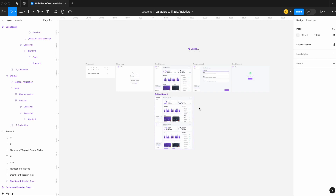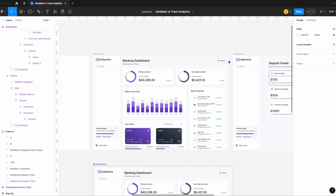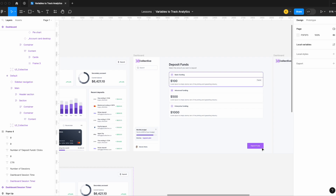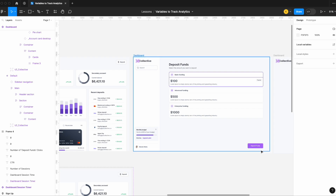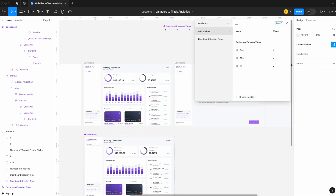Now let's take it further and calculate a click-through rate. I've added a few more screens to the flow: a sign-up/login screen, the banking dashboard, and a deposit page where users can select how much to deposit. On this deposit page, we want to track how many sessions it has — how many times one specific user has landed here — and how many times the user clicks the 'deposit funds' button, which is our desired action.